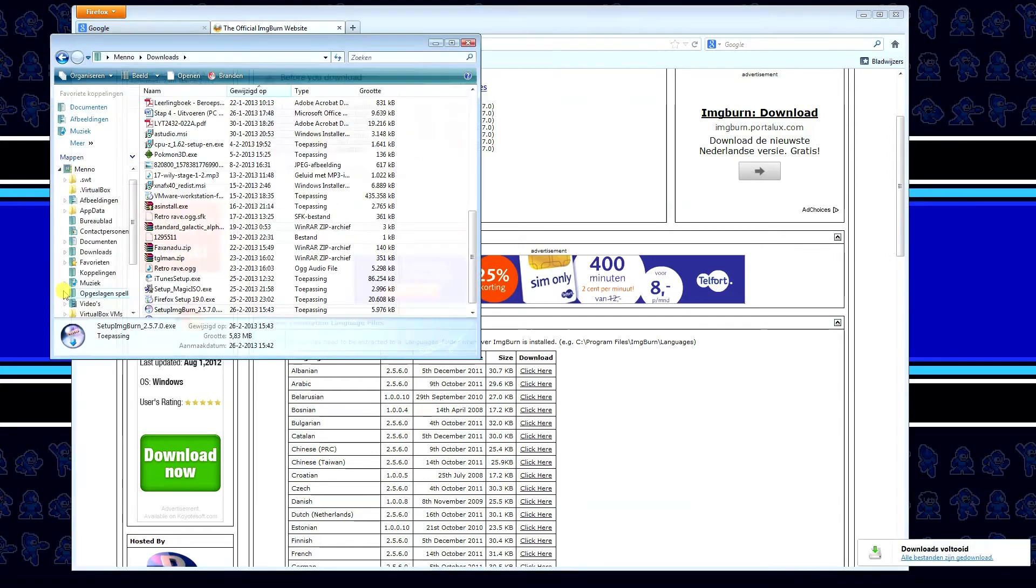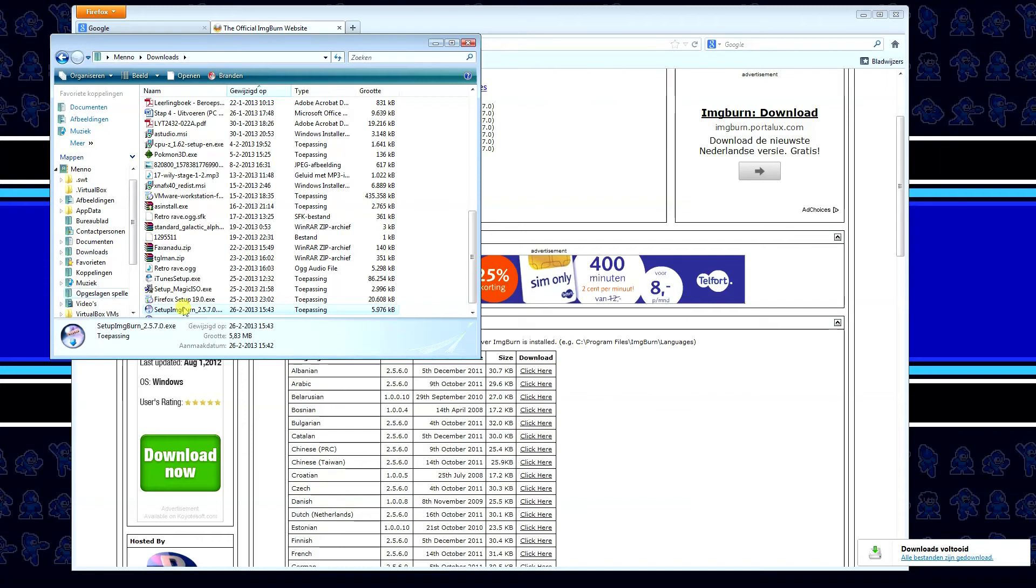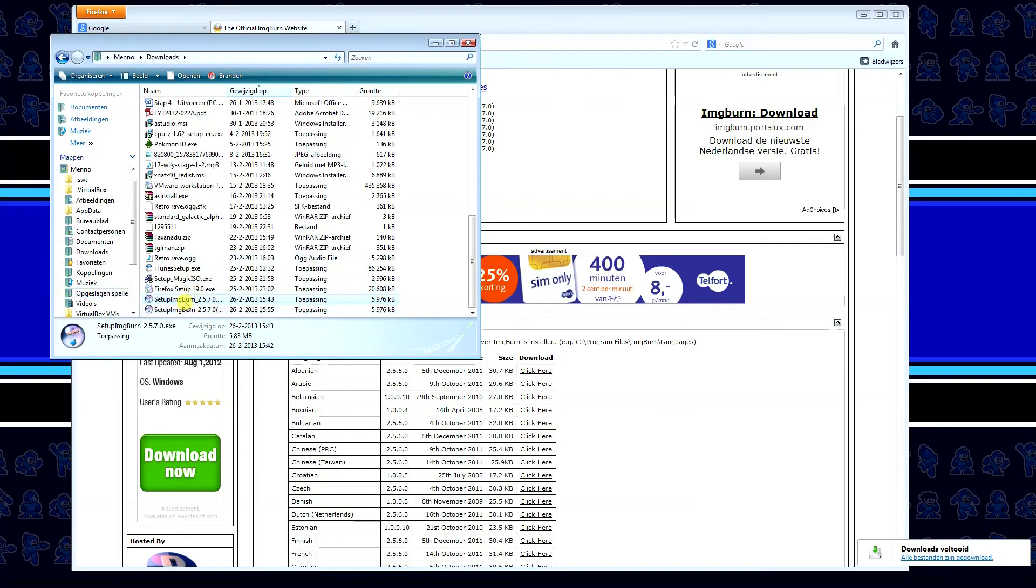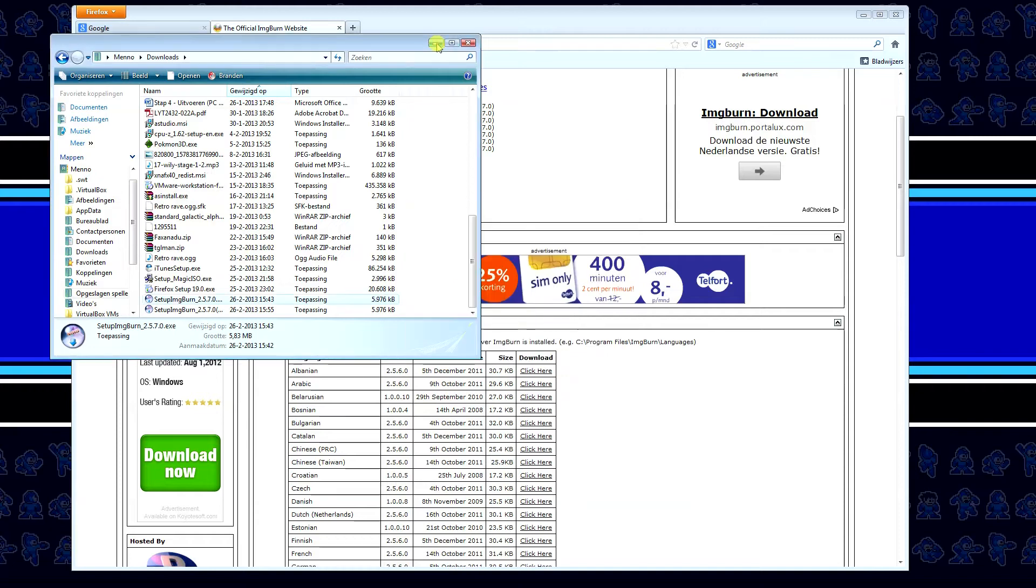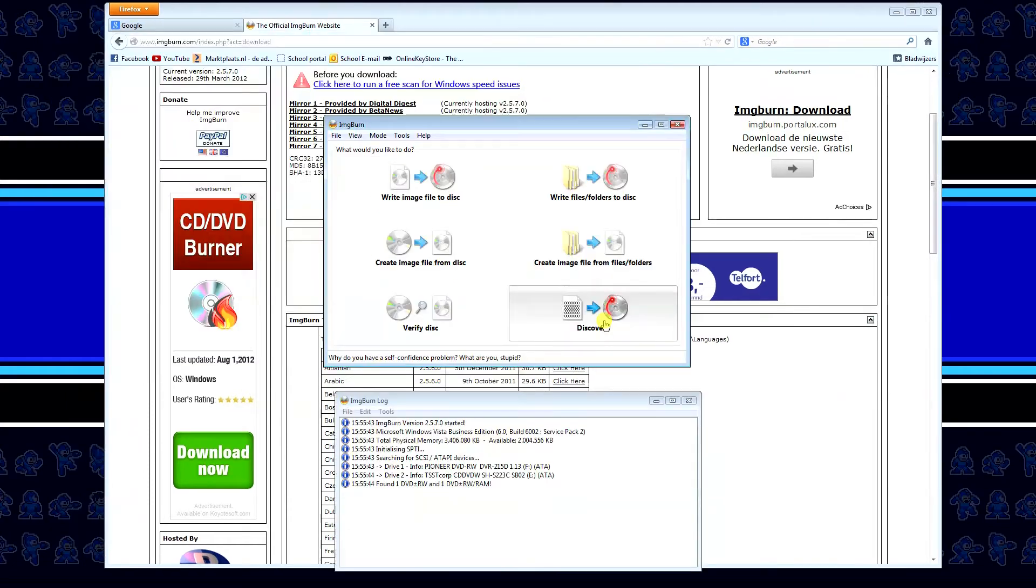and actually what you want to do, of course, is actually install it, but I've already installed it, it should be pretty straightforward, once you've booted it up ImageBurn